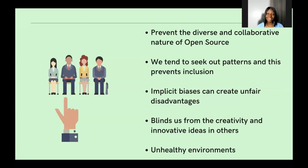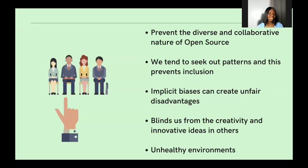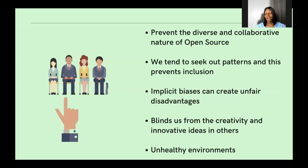Implicit bias also blinds us from the creativity and innovation that others bring to the table. People come into communities with ideas that could change the way things are done. If we use our biases to block this out, we push those ideas away. For example, if you're building software and don't consider accessibility, a person with a neurological challenge might notice accessibility issues and suggest improvements. If we push those individuals out, we might never become aware of that need.